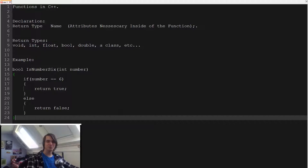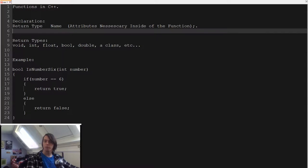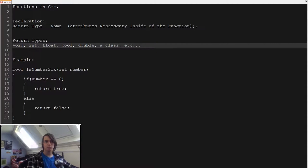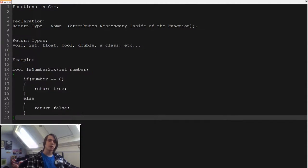Hello everybody. In this tutorial I'm going to explain to you how functions work in C++. I've created a little document explaining how you declare a function, what the different types of return values are, and a little example. After this we're going to go into the code and actually make some ourselves.